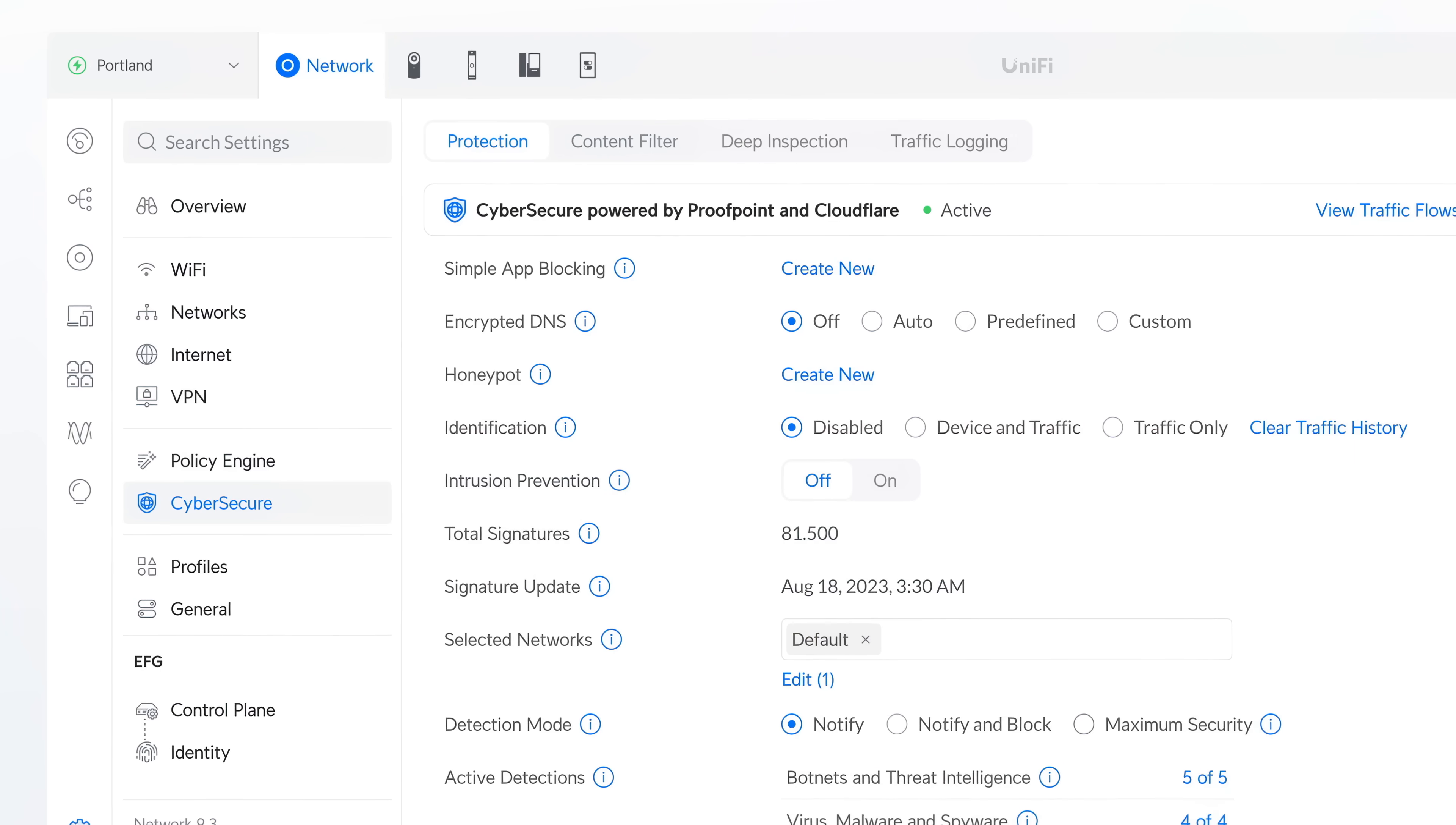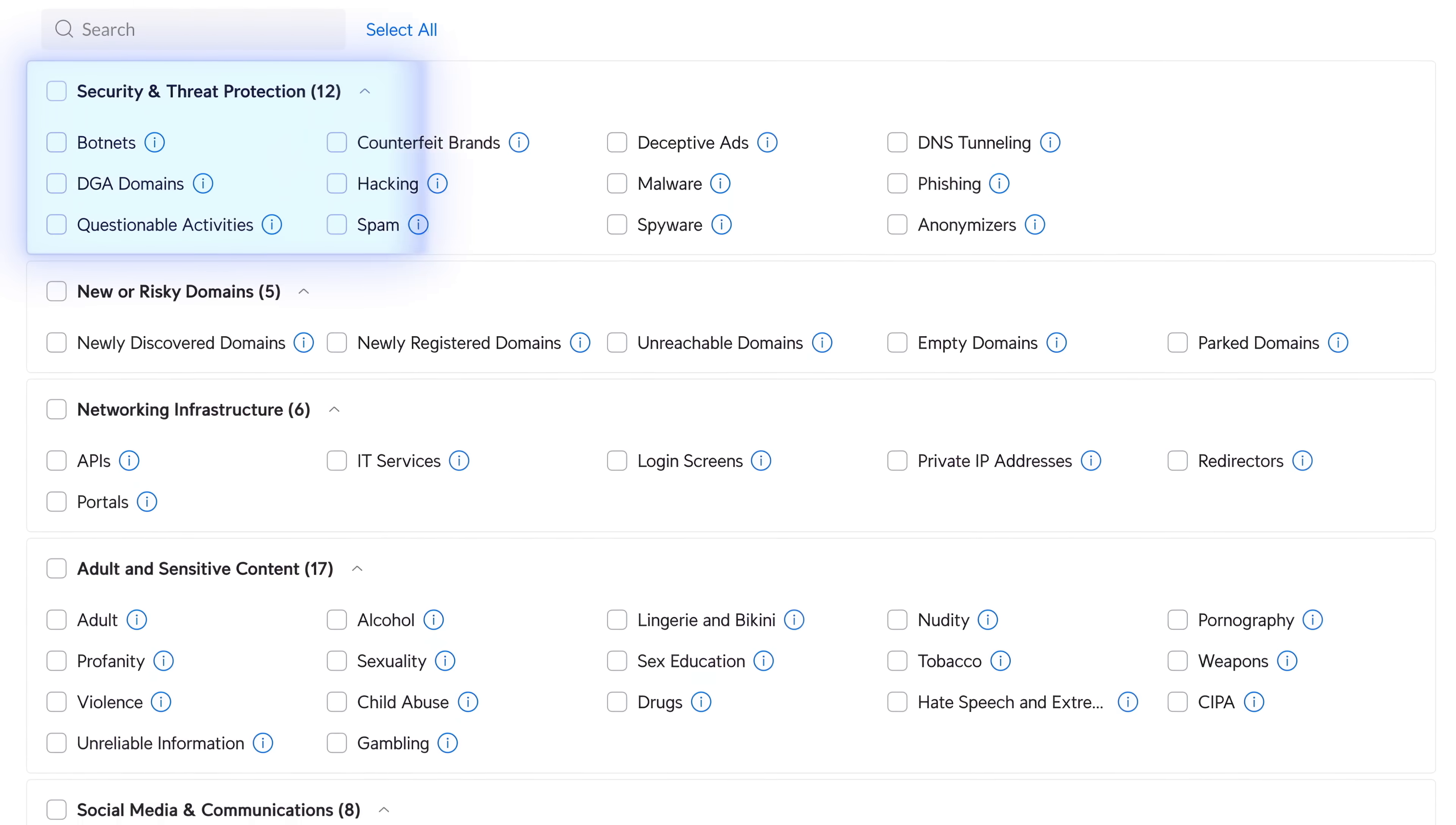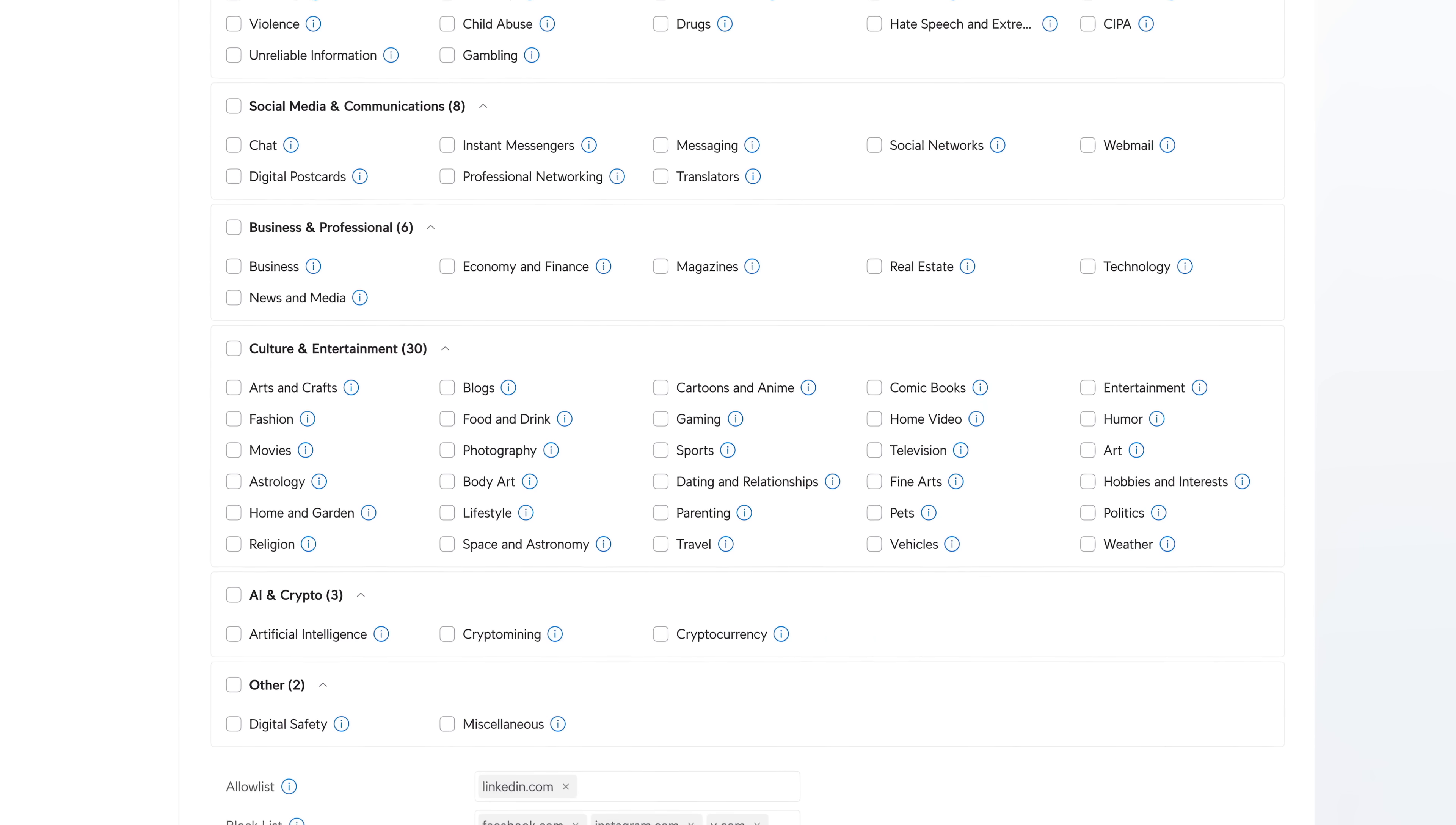Our enhanced cyber-secure protection with enterprise-grade IPS-IDS, powered by Proofpoint, now includes real-time, continuously updated, category-based filtering, powered by Cloudflare, delivering smarter, more comprehensive network security.